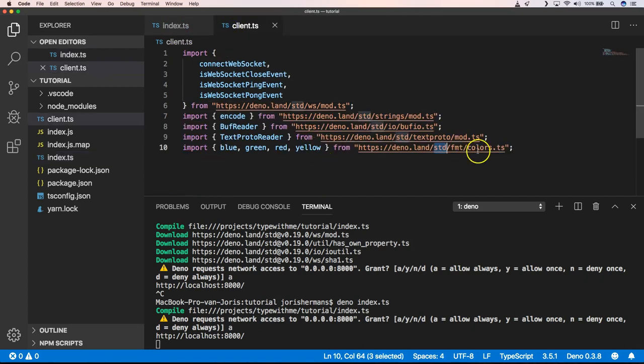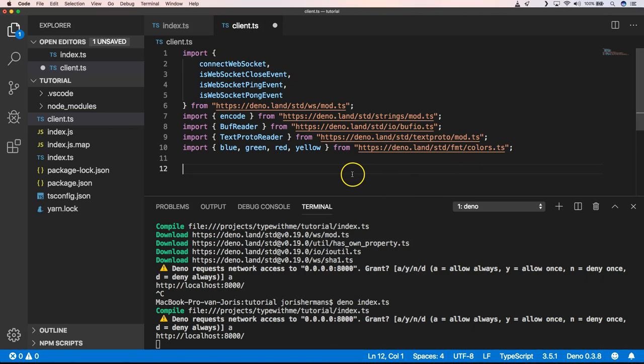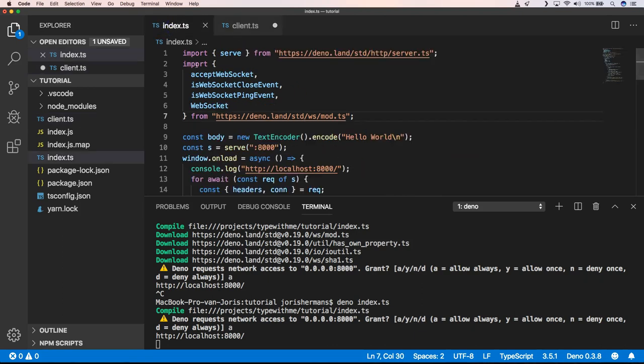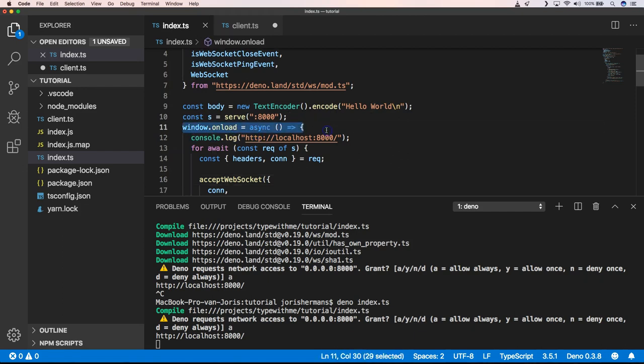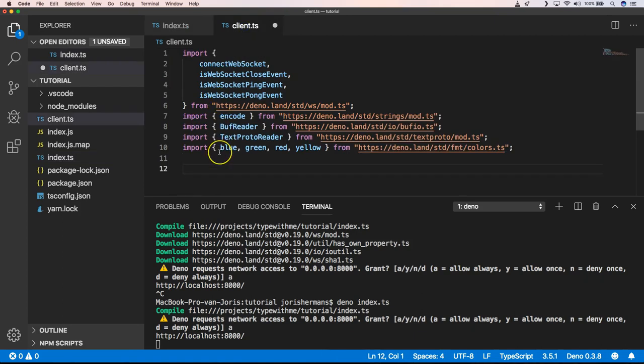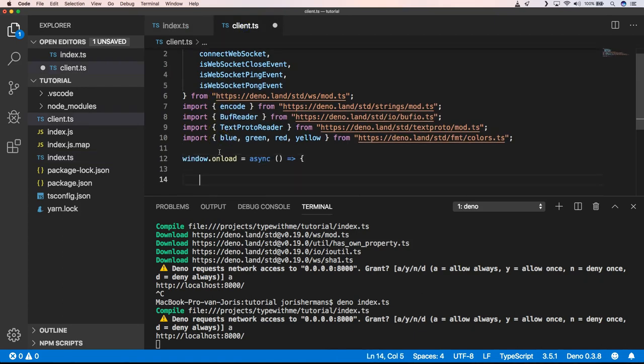So we have our imports here. And of course, we want to start. And how can we start? We can do that with window.onload. It's very nice. But Deno tries to reuse things that we are used to within the browser when writing our application. So I also like to use it that way.